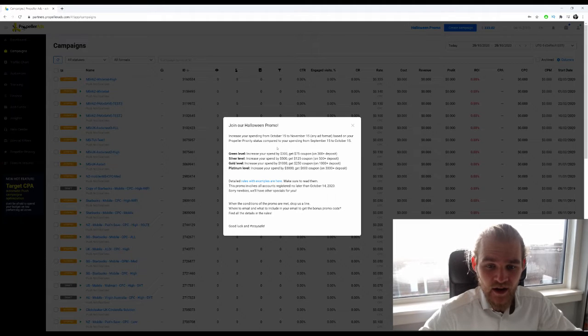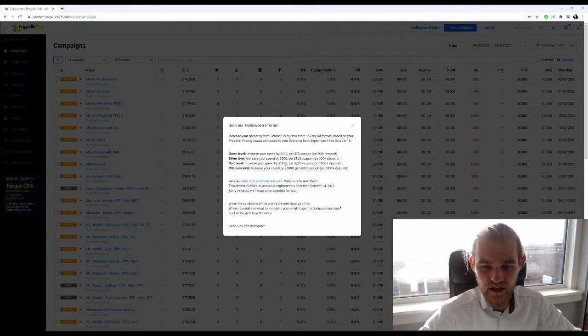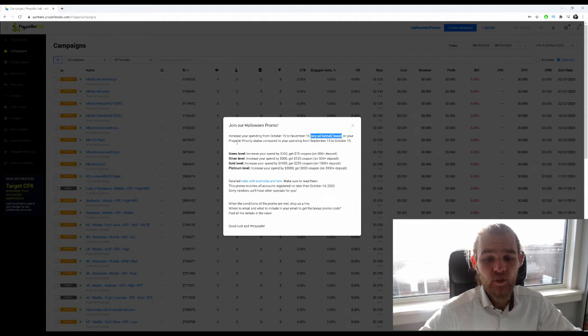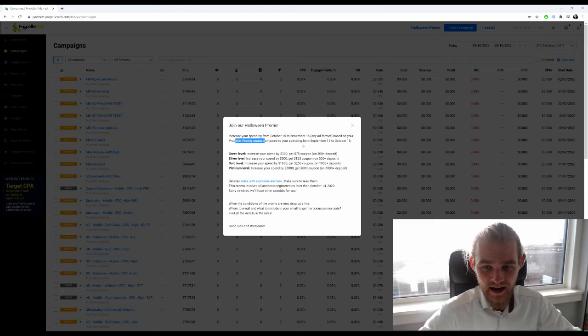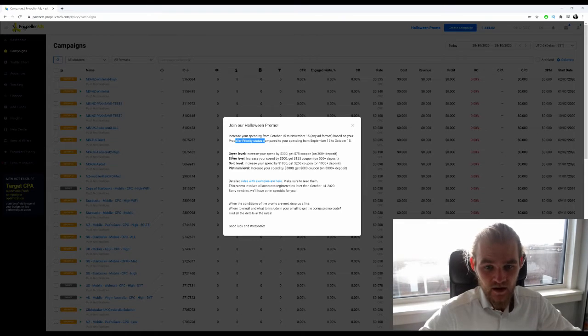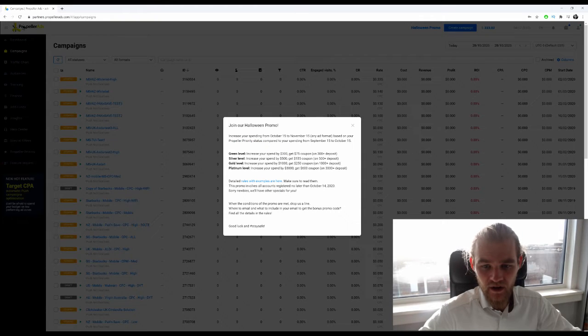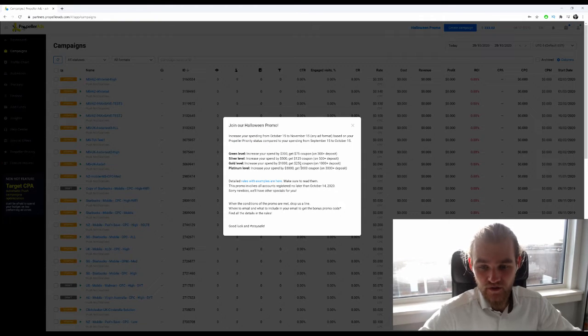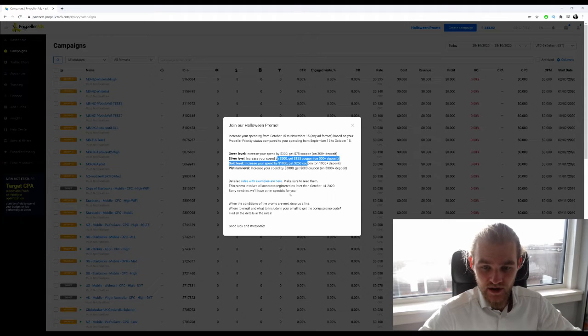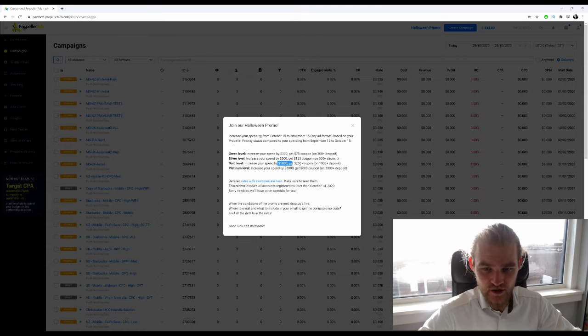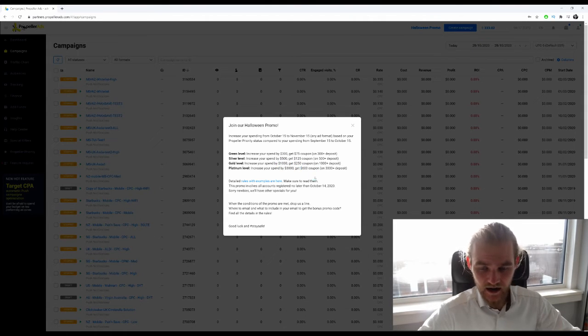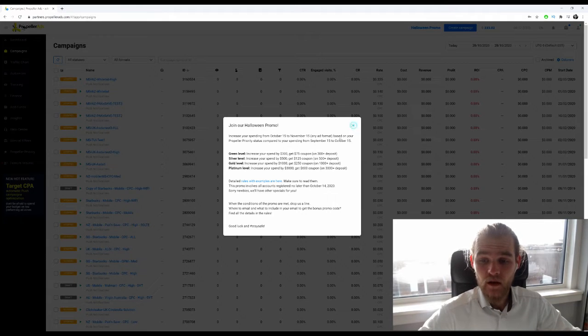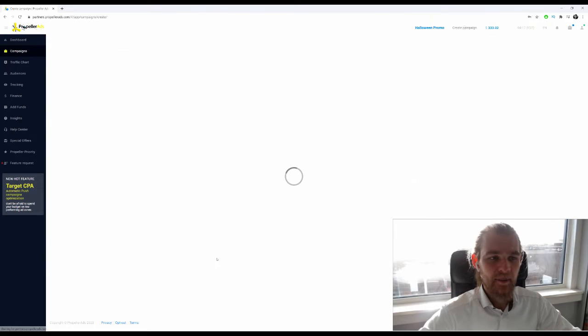Increase your spending from October 15 to November 15, any ad format based on your Propeller priority status compared to your spending from September 15 to October 15. When you increase your spend by $300 you get a $75 coupon, by $500 you get $125, $1000 you get $250, and $3000 you get $600. Pretty cool promo all because of Halloween.